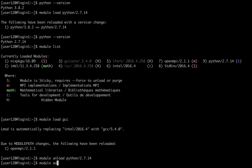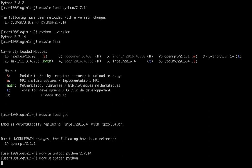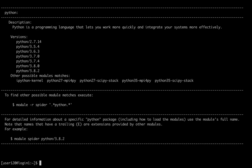The command module avail sometimes does not show all the options. In those cases, instead of typing module avail, you can type module spider, followed by the name of the software that you're looking for. And that might give you more options.